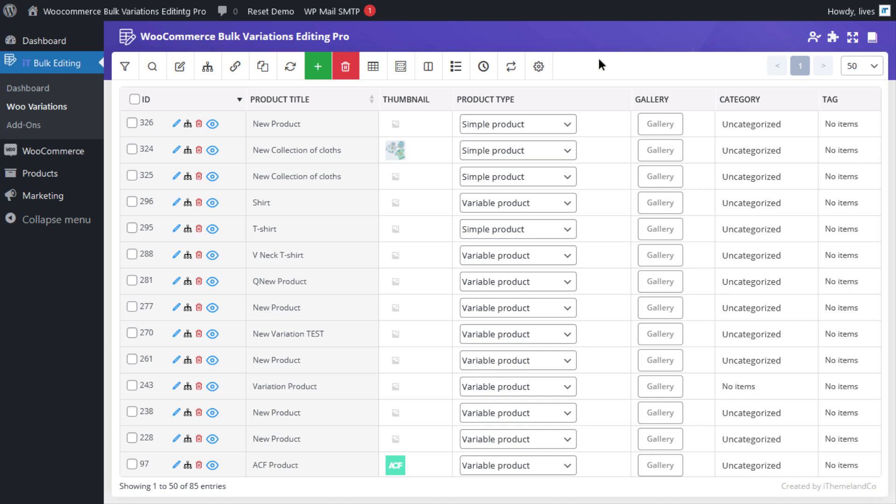In this video, we will show you how to find the variations you need and bulk delete them from your eCommerce store using the WooCommerce Bulk Variations Editing Plugin.